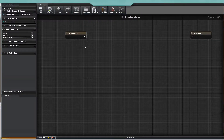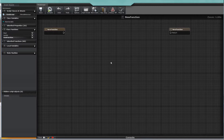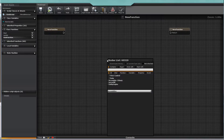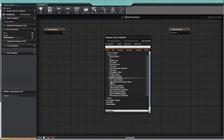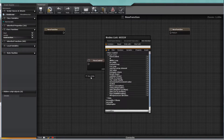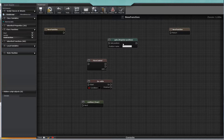To move around the canvas, you can drag using the right mouse button. If you use the right mouse button on the canvas, the node list will display. This has an auto-generated list of everything you can interact with using C-Sharp. You can drag multiple nodes at once or just create one node.